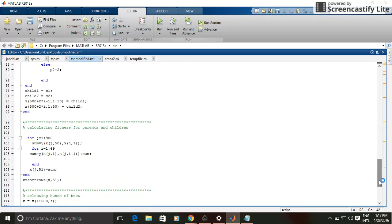Then I have calculated the fitness function of all those 900 populations and arranged those 900 populations in ascending order of their fitness values.